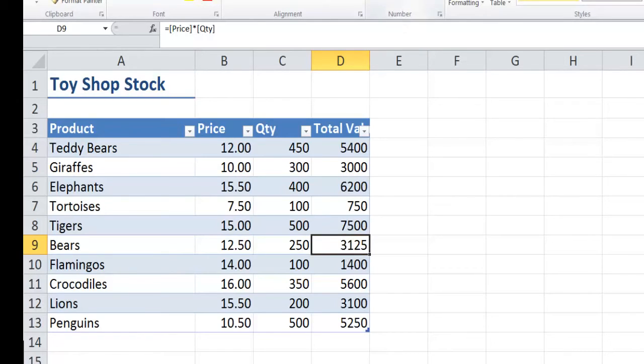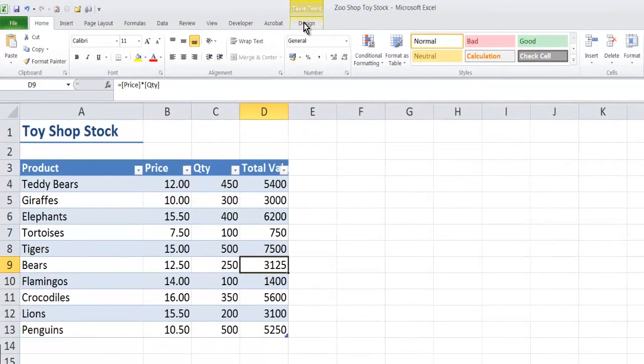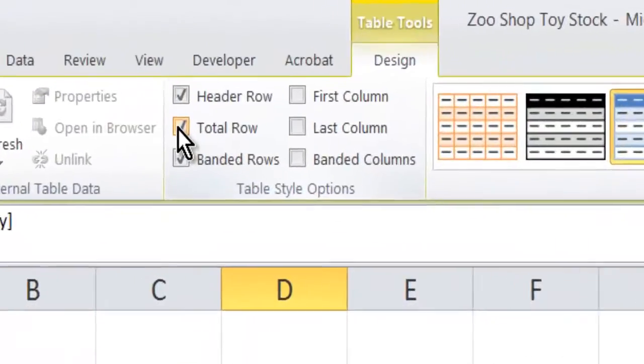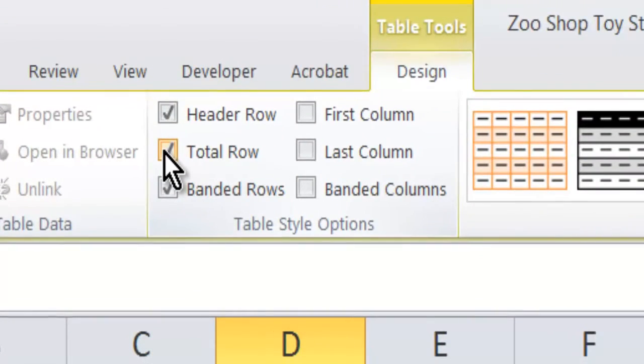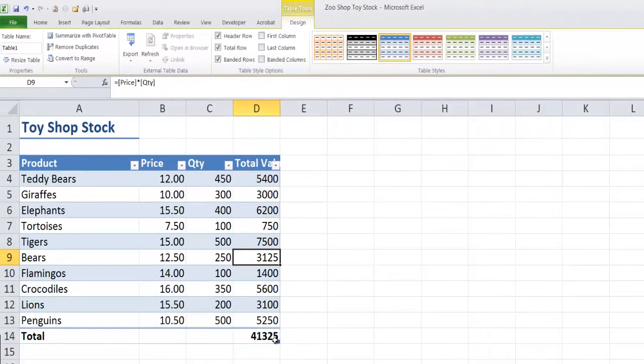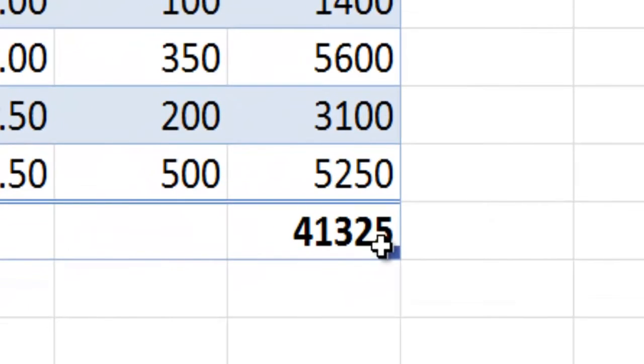Okay, I'm going to demonstrate something else here. With the table tools ribbon that has now appeared I have a design tab and I could add total rows into my table and you'll notice it's come up with the totals row here. This is a grand total for all the values of the stock.